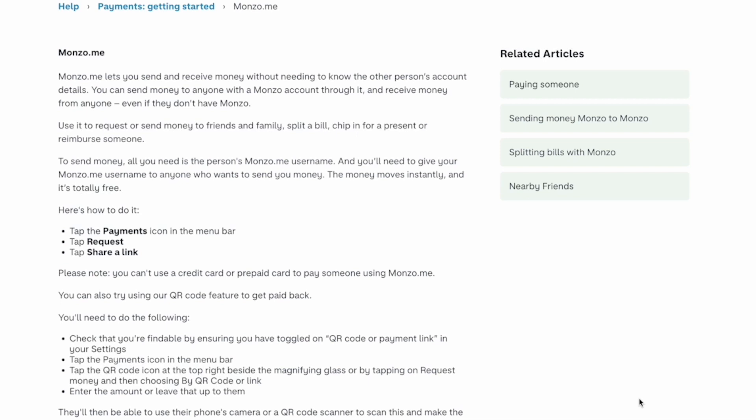You can also try using the QR code feature to get paid back. To do this, check that you're findable by ensuring you have toggled on QR code or payment link in your settings, then tap the payments icon in the menu bar.